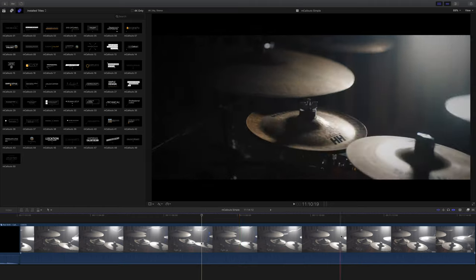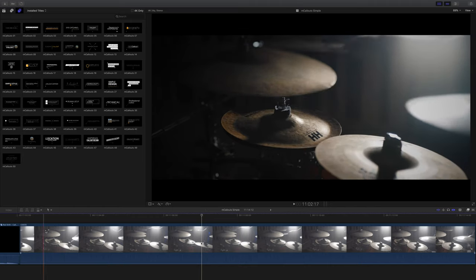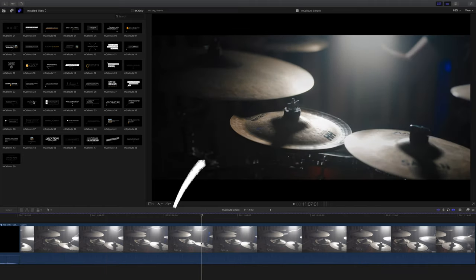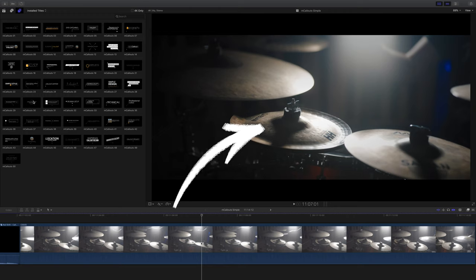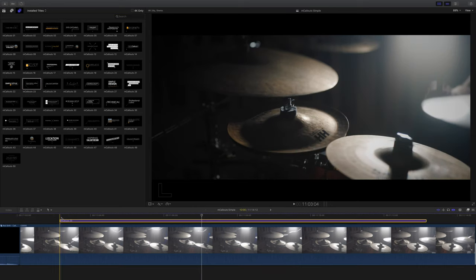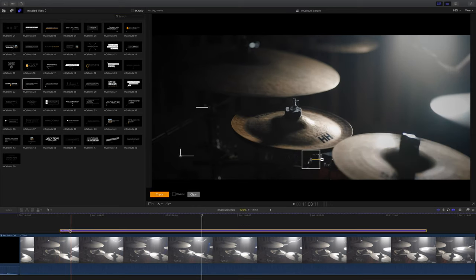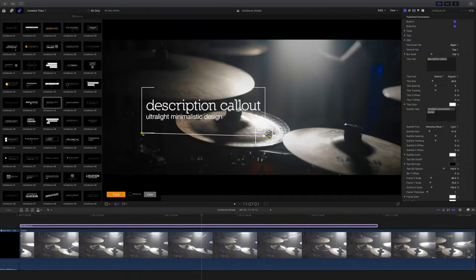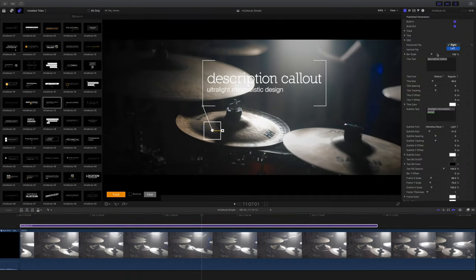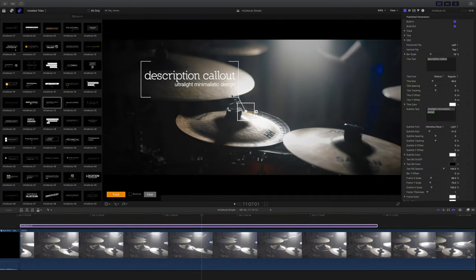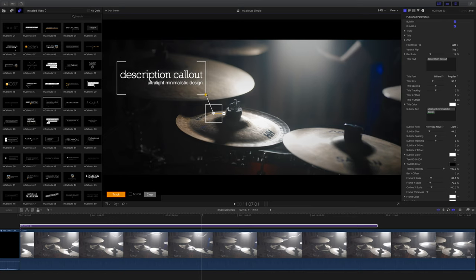Jumping back into Final Cut and this is the clip I've chosen. What I want to do is to name this middle cymbal. So I've chosen a really good descriptive mCallout and that's mCallouts 23. As before I'm going to drag it onto my timeline at roughly the position that I want it to start and of course I need to go through and do some formatting. I need to change the text, change the size and just sort out the positioning.